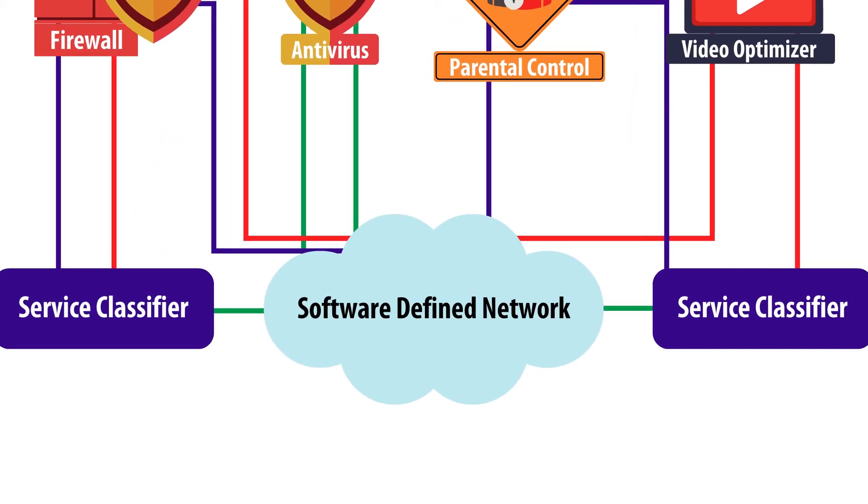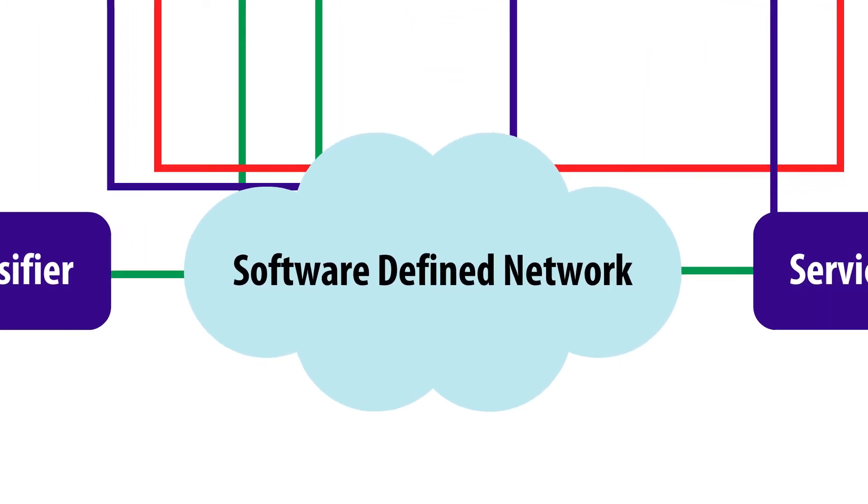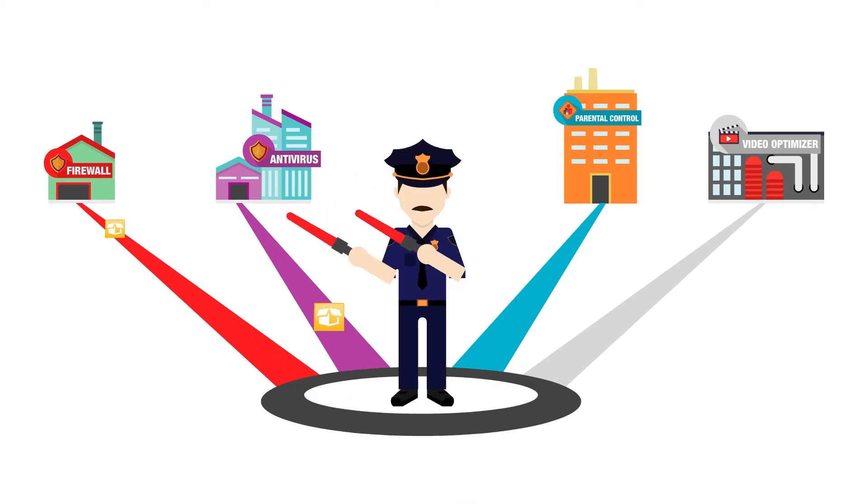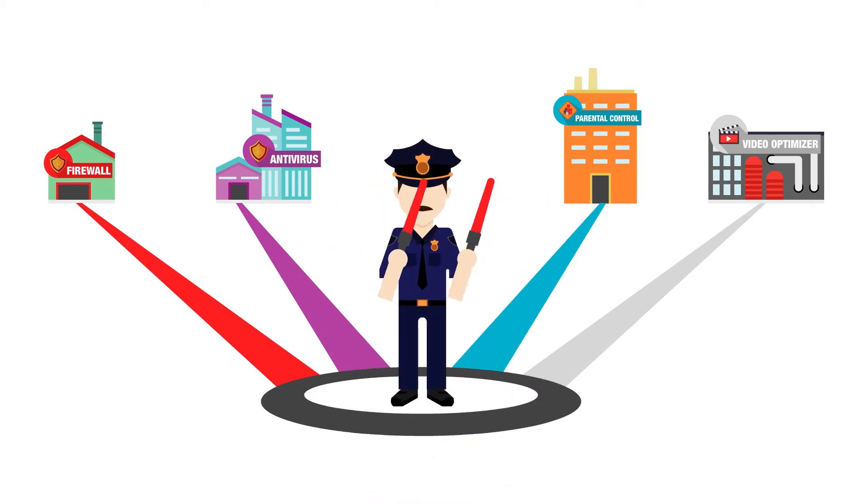The software-defined network infrastructure provides service function forwarders that are responsible for forwarding traffic to one or more of the connected service functions, as well as handling traffic processed by service functions.